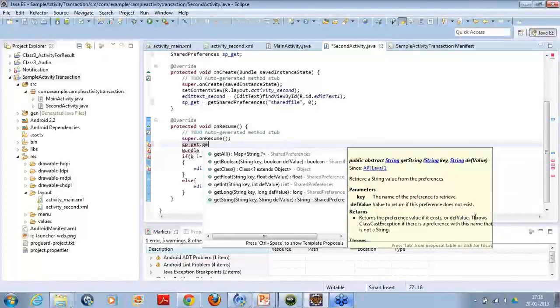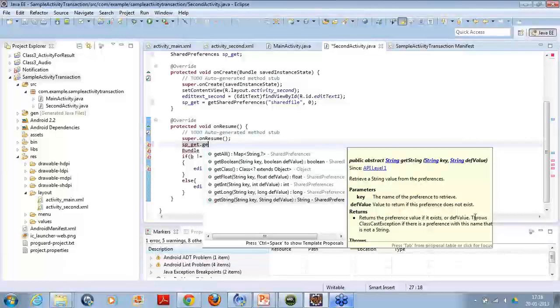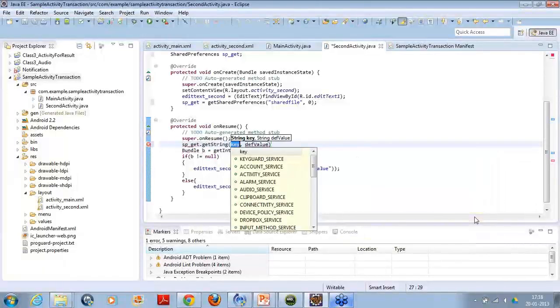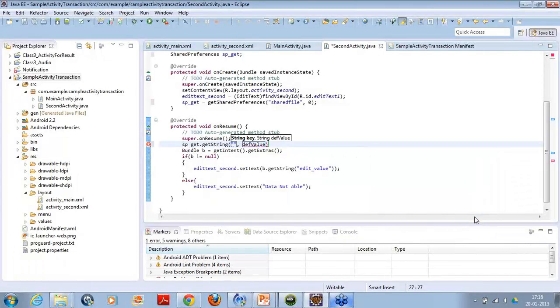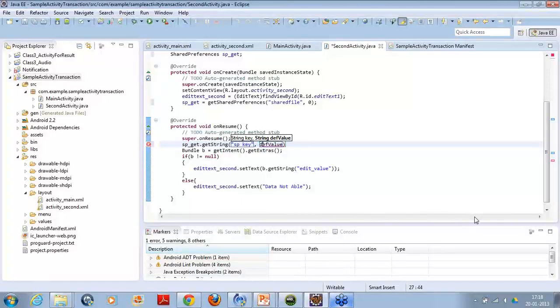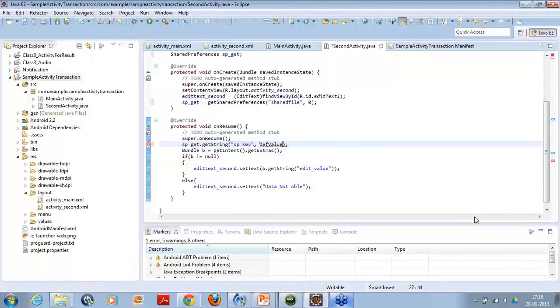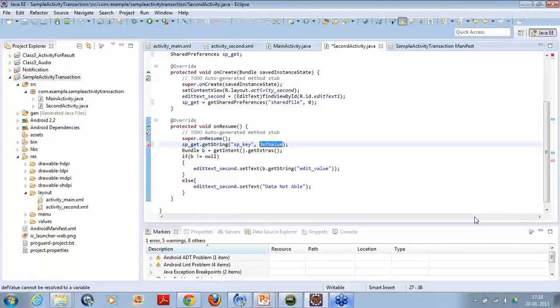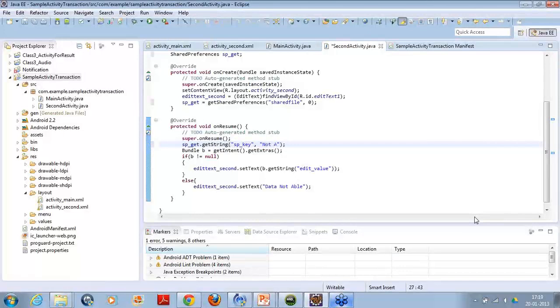Now what I want is I want to retrieve the value out of this preference. So I will simply say getString and I want to pass the value. So the key I have passed is sp_key and the value, the second parameter is something which asks that if this value does not exist, then what the shared preference should return you. Then I say shared preference should return me the value as not available.